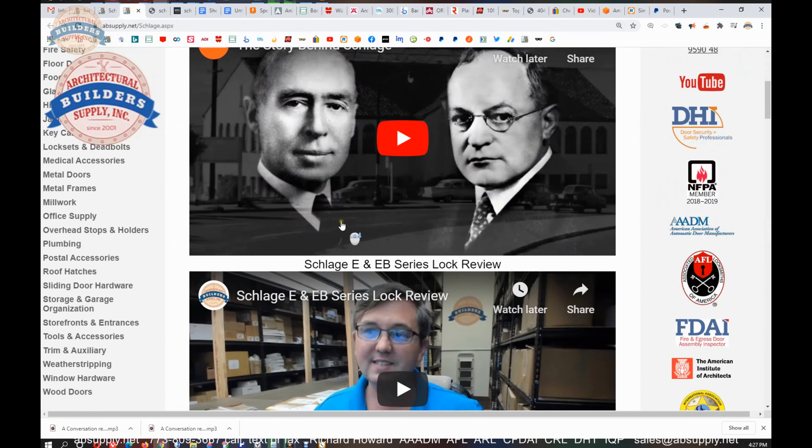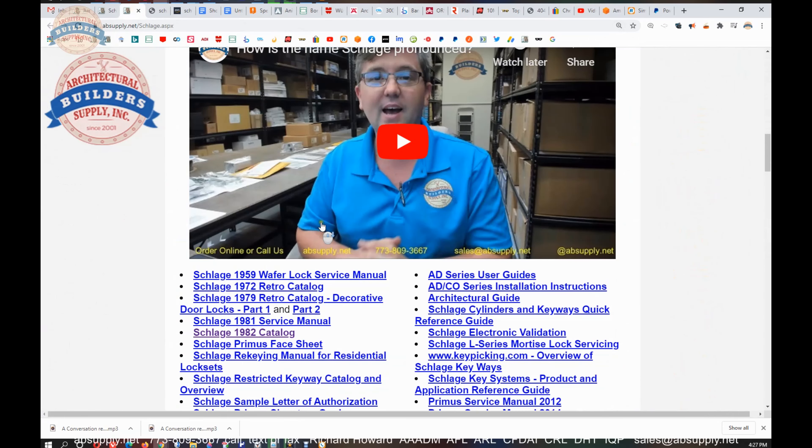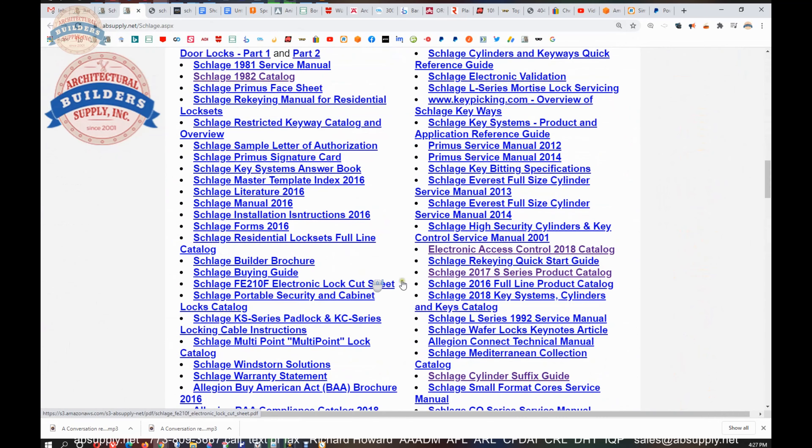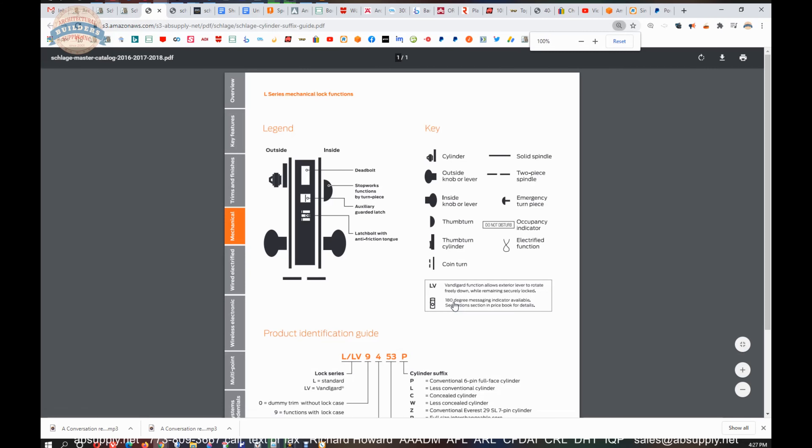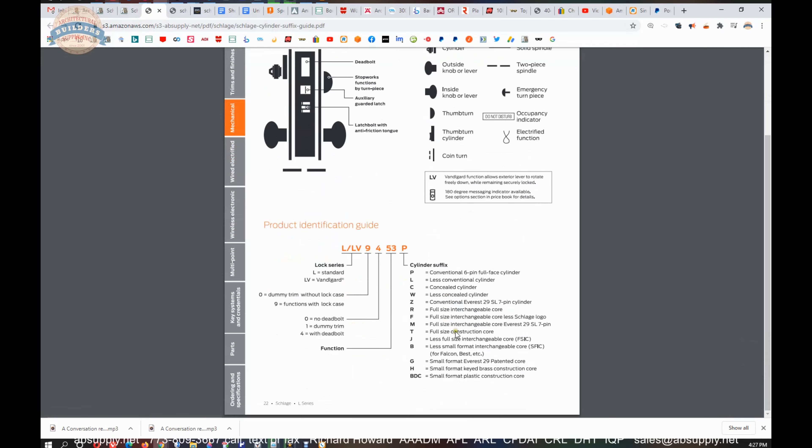Another one that I refer to all the time is the Cylinder Suffix Guide. I remember what RD and PD and LD and BD mean, but sometimes I forget what T means, TD.